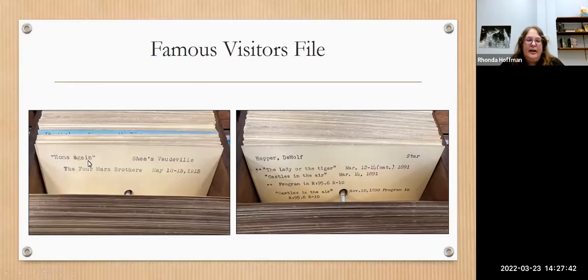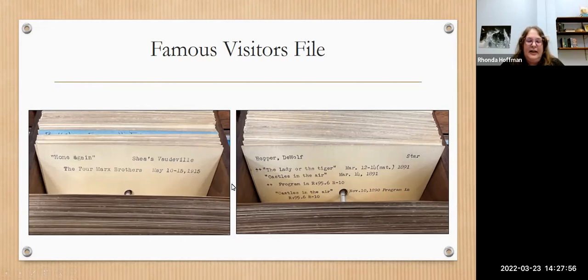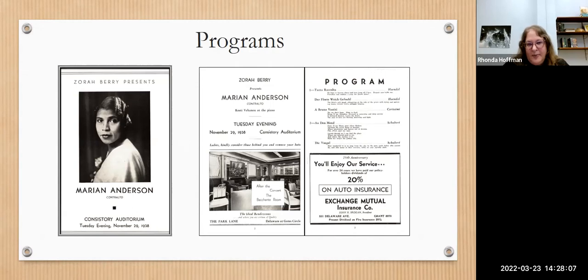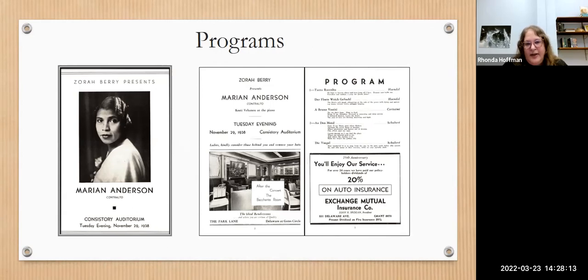For example, 'Home Again' was performed here with the Marx Brothers in 1915. Usually if something is listed in the famous visitors file, it means we have the theater program for that item — we have thousands of theater programs in our collection. These are kept on a floor not open to the public, so ask a librarian and we can check if we have the theater program.